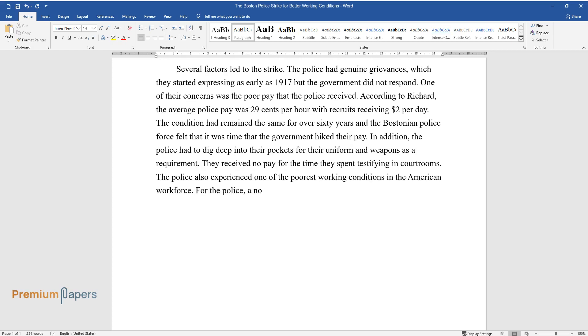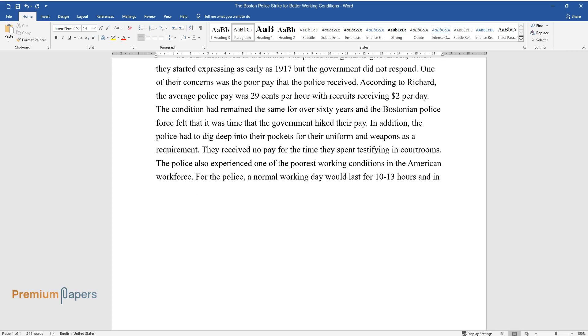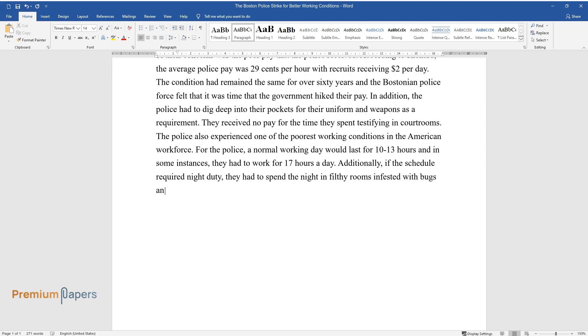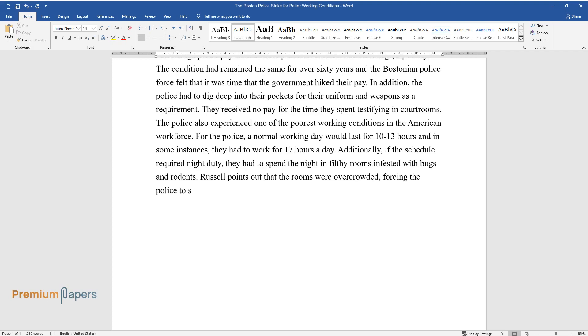For the police, a normal working day would last for 10 to 13 hours and in some instances, they had to work for 17 hours a day. Additionally, if the schedule required night duty, they had to spend the night in filthy rooms infested with bugs and rodents. Russell points out that the rooms were overcrowded, forcing the police to share beds among other facilities in the police quarters.